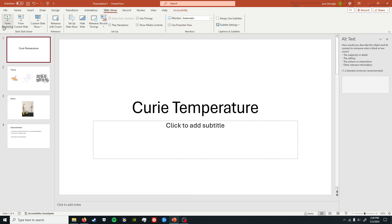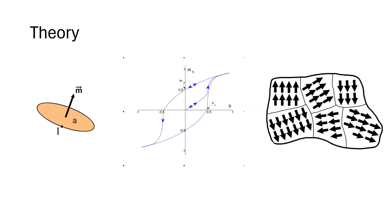Okay, let's try to keep this short. Hello, my name is Jack Etheridge. I'm going to talk really briefly about our Curie temperature demo. Essentially, there are a couple important things you have to know.